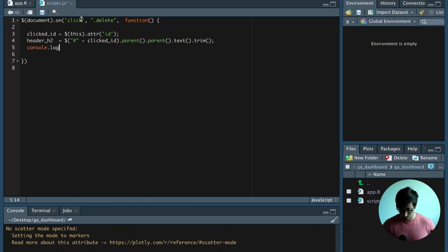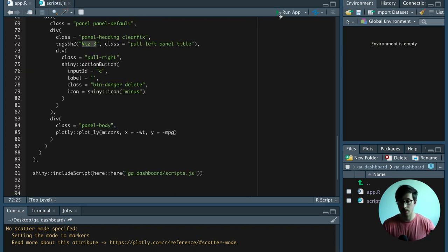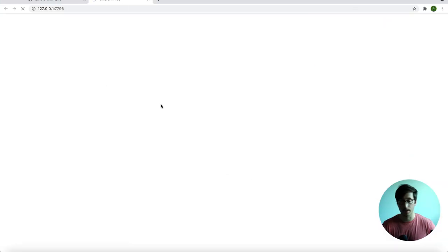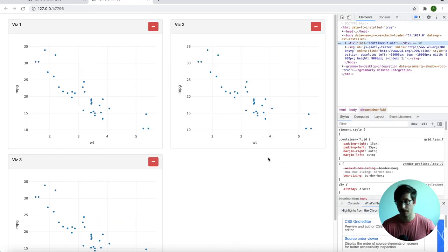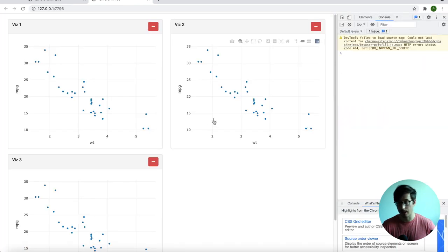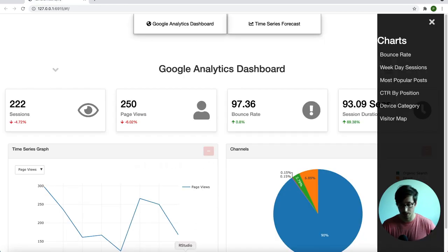Now we're going to see if the code works. I'm going to save this, run the code again, open it in the browser, and inspect it. So clicking should give us visualization three, visualization one, and visualization two. Okay, so this works as well.